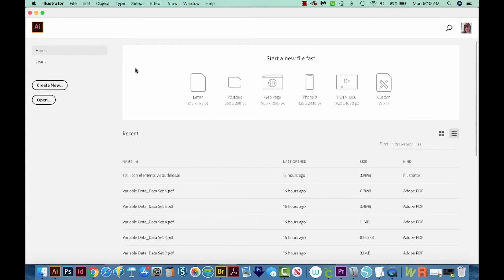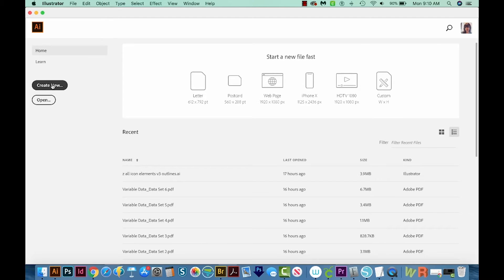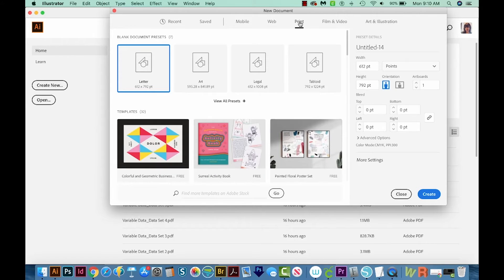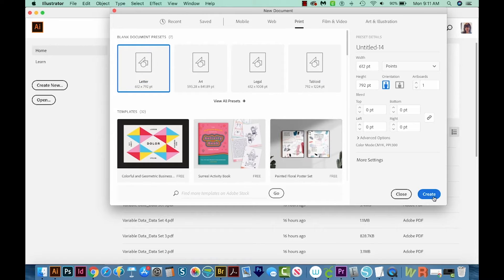All right, we're here in Illustrator, and now I'll go to Create New. I'll come up here to Print, and then I'll choose Letter right here, and we'll say Create.